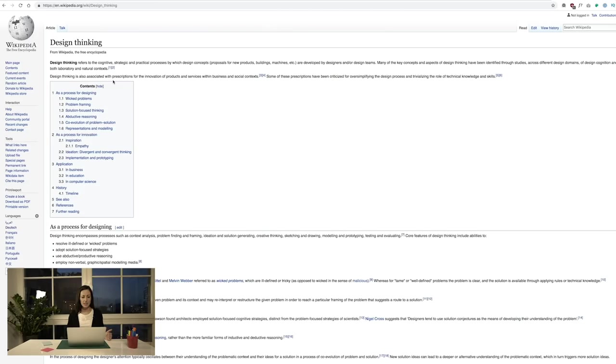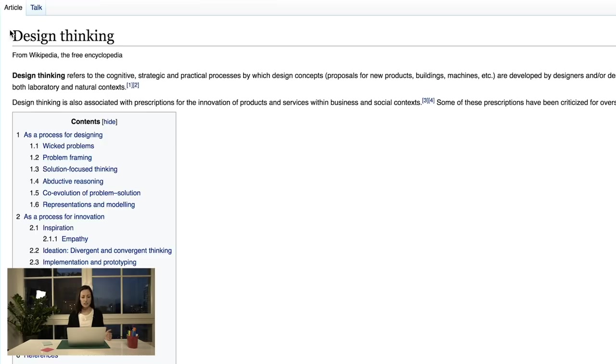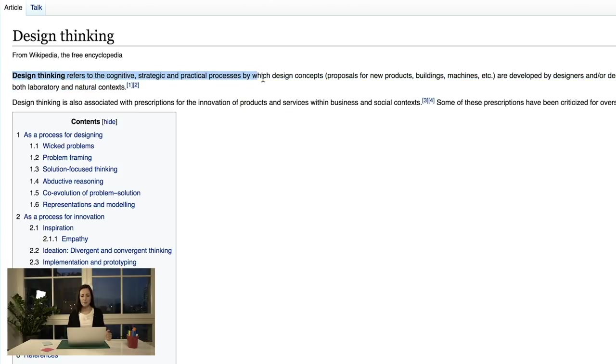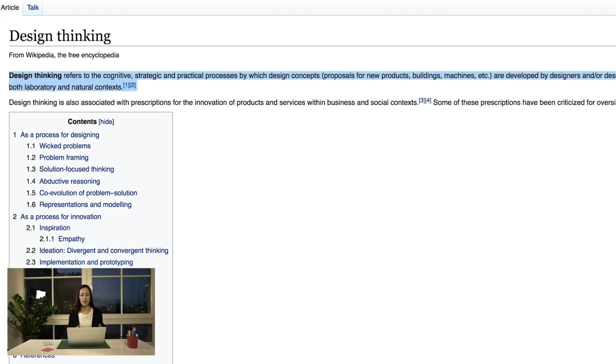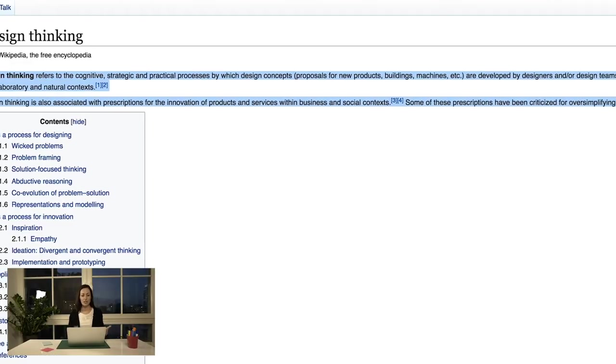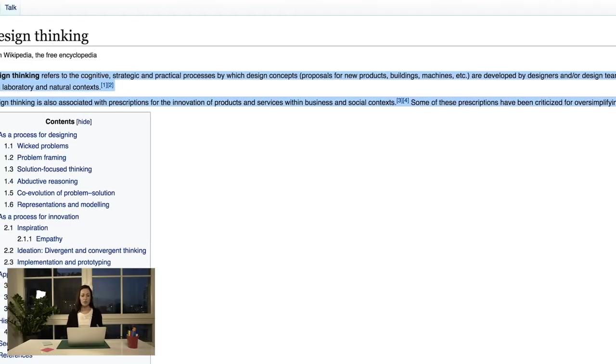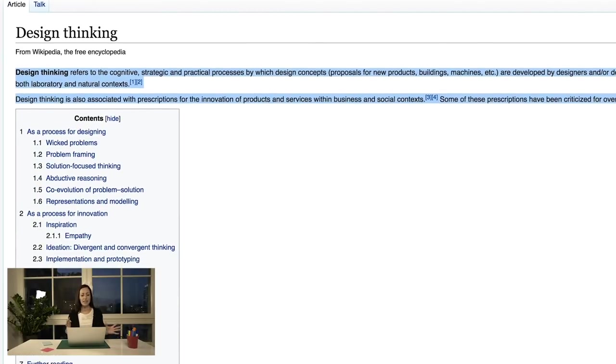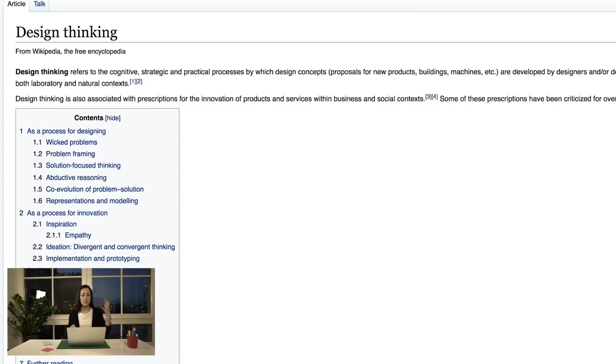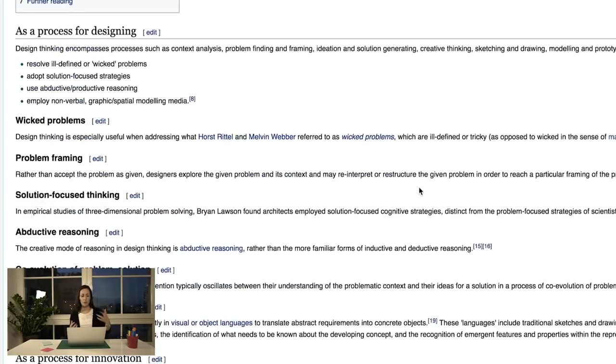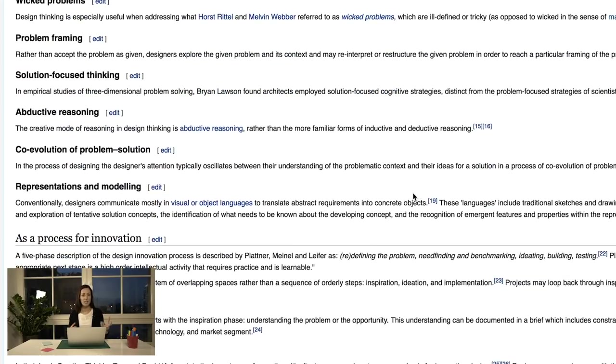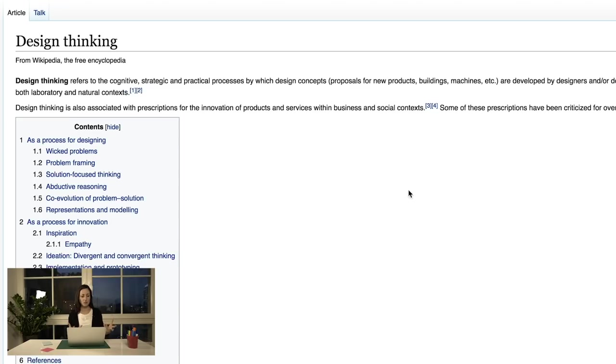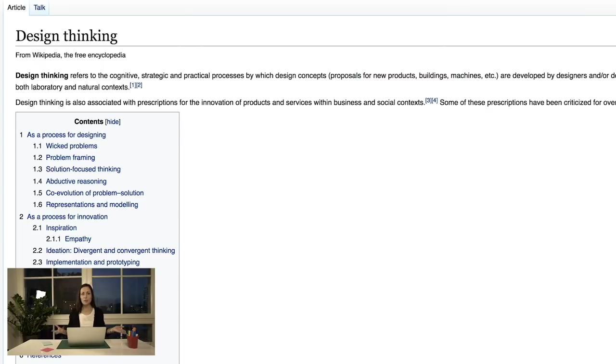Let's look a bit more broadly now at Wikipedia and see what that says about design thinking. So it's got lots of big words here. Design thinking refers to the cognitive, strategic and practical processes by which design concepts like proposals for new products, buildings, machines, etc. are developed by designers or design teams. So it lays out the thinking and practical processes, so the mindset and the methods and the tools to design products.